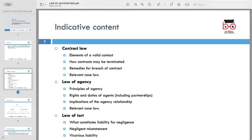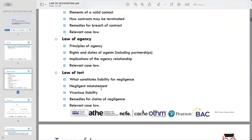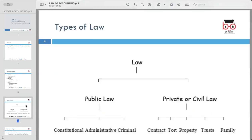The topics covered include: contract laws, elements of a valid contract, how contracts may be terminated, remedies for breach of contract, and relevant case laws. We will also cover the law of agency, principles of agency, rights and duties of agents, implications of agency relationships, and relevant case laws. Finally, the law of tort, what constitutes liability for negligence, negligent misstatement, vicarious liability, remedies for claims of negligence, and relevant case laws.